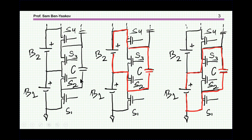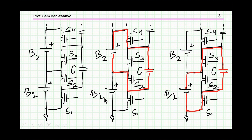Here we can see it in a little more detail. Say we have two batteries, we have two switches per battery, we have the capacitor, and then when the upper switches are on, this capacitor is connected to this battery. When the lower switches are on, the capacitor is connected to the lower battery. So if one battery has a higher voltage than the other, the capacitor will be charged to a higher voltage and then deliver charge to the battery with the lower voltage. Eventually, this process will propagate throughout the string and all the batteries will be balanced.